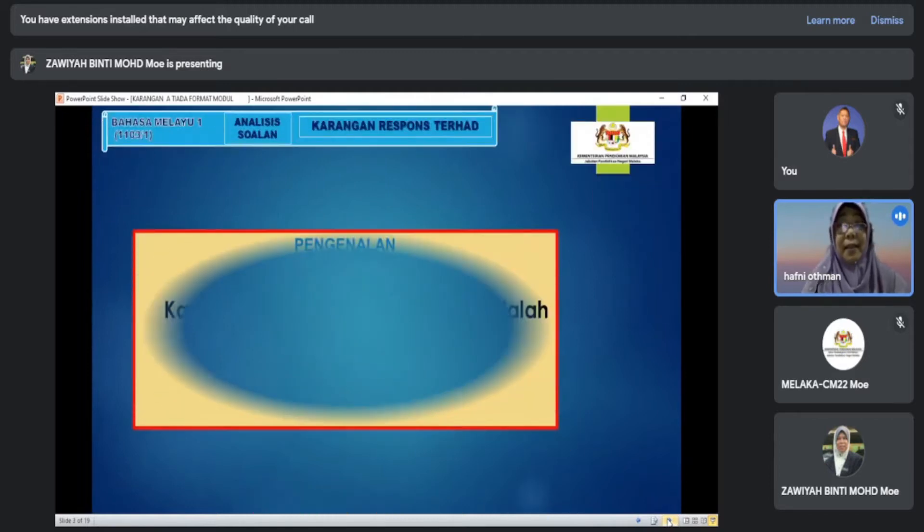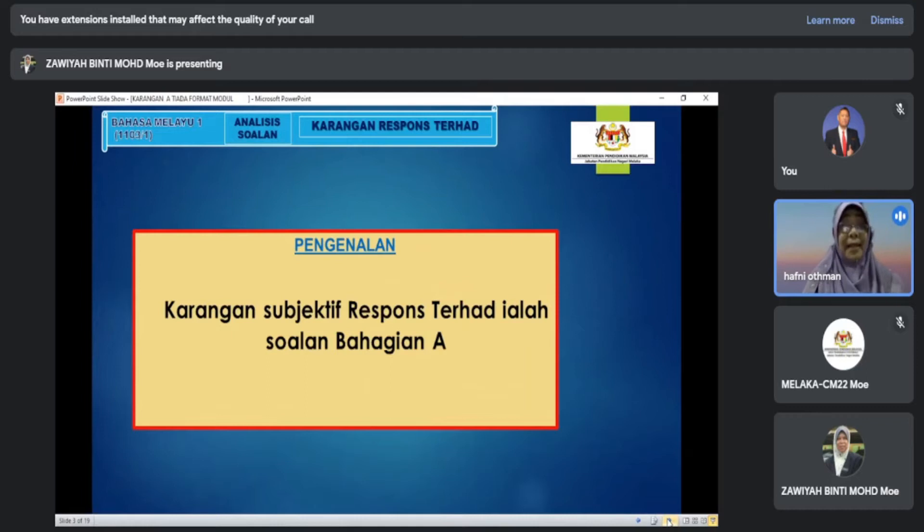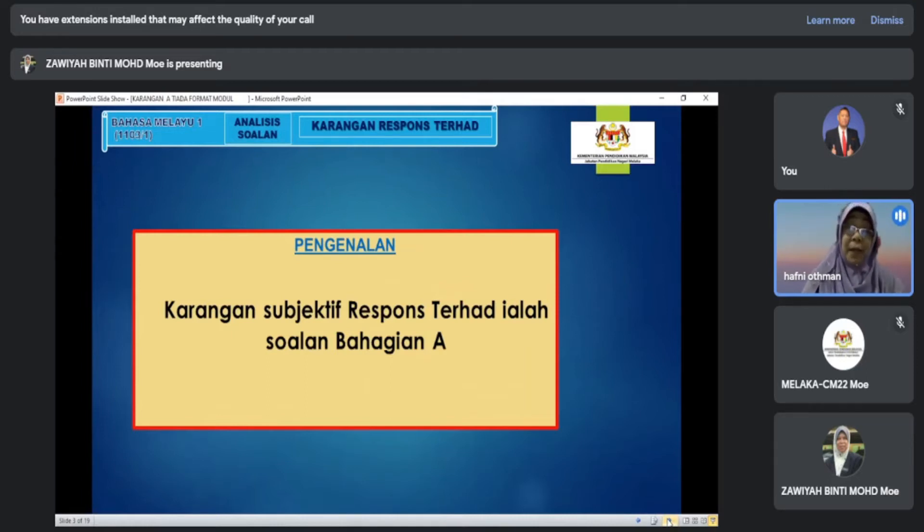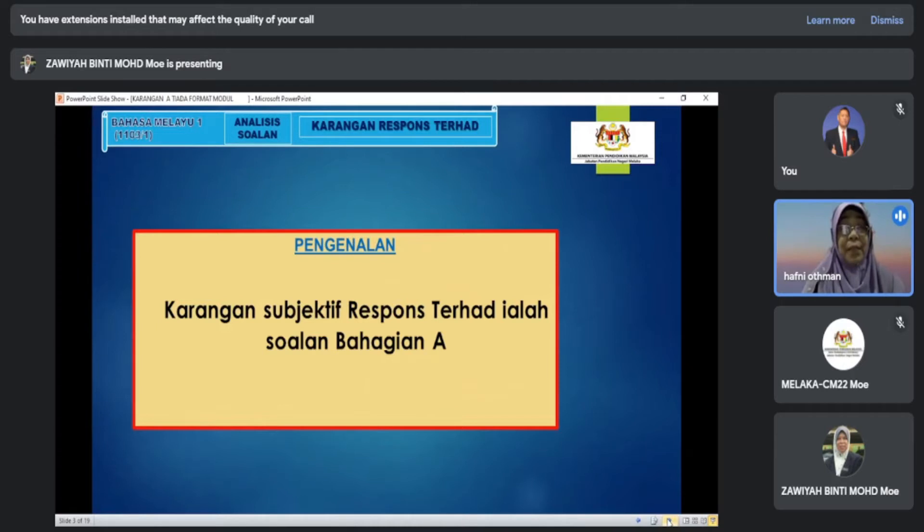Karangan ini berbentuk subjektif respon terhad ditumpukan kepada bahagian A. Terdapat pelbagai bentuk karangan A. Ada yang berformat, ada yang tidak berformat. Untuk kali ini, kita akan fokus kepada menganalisis soalan tidak berformat.